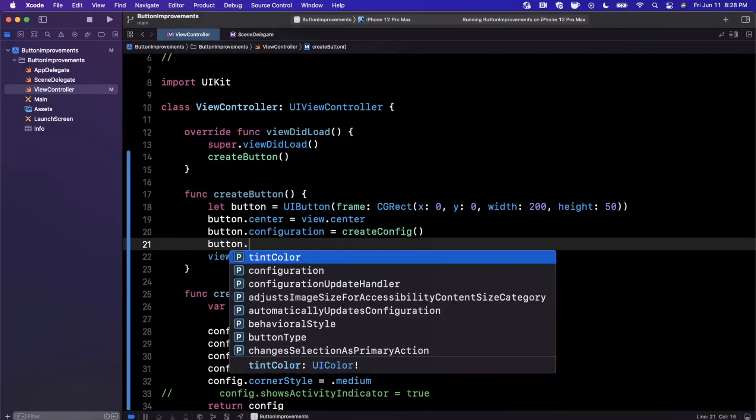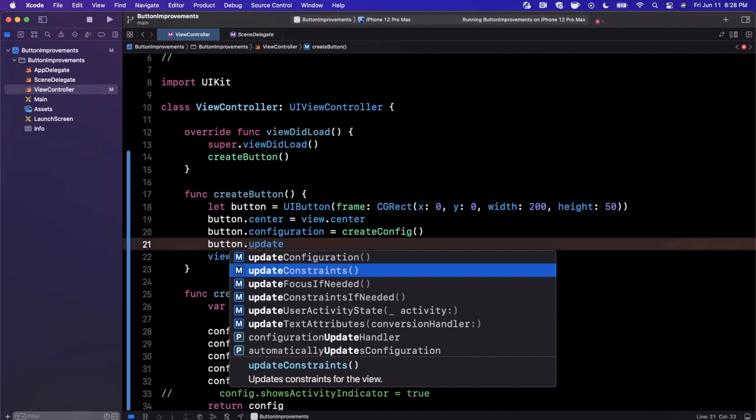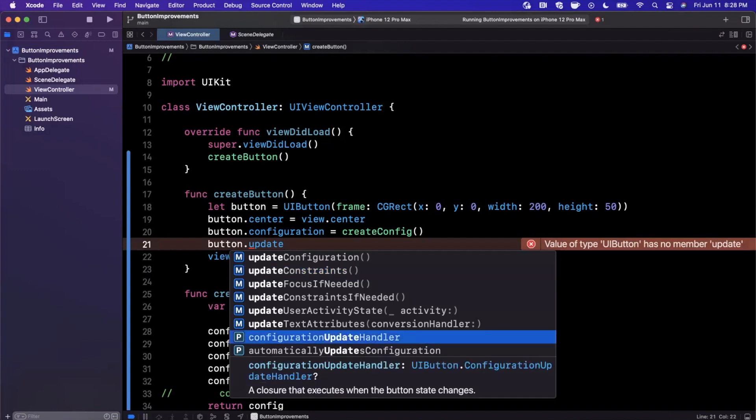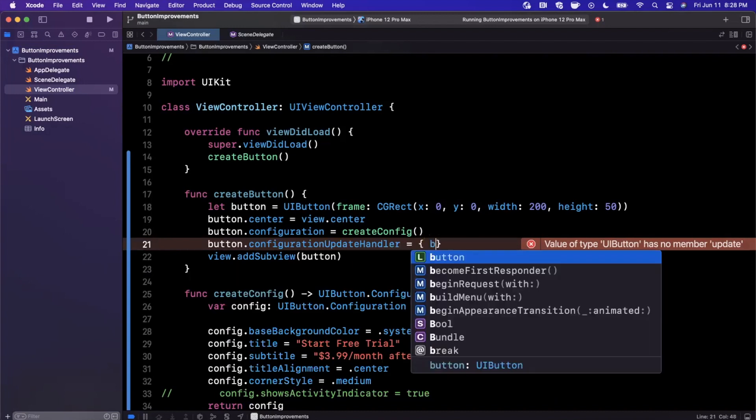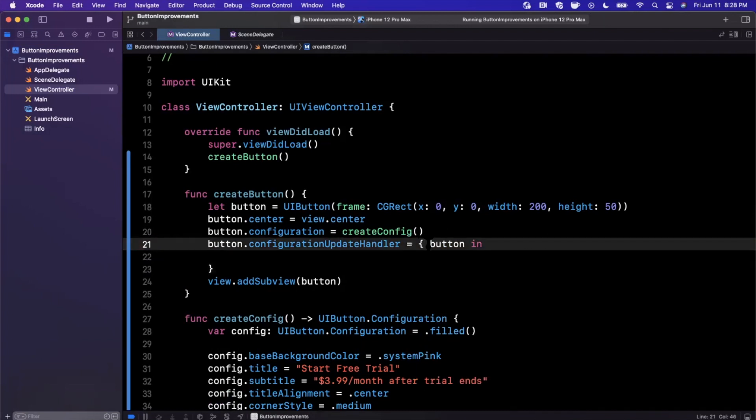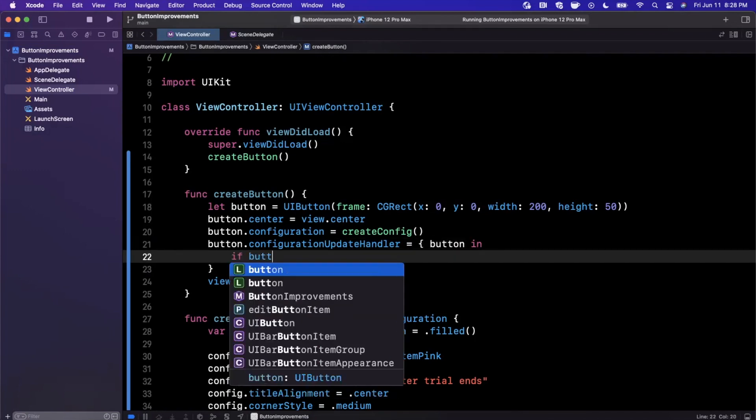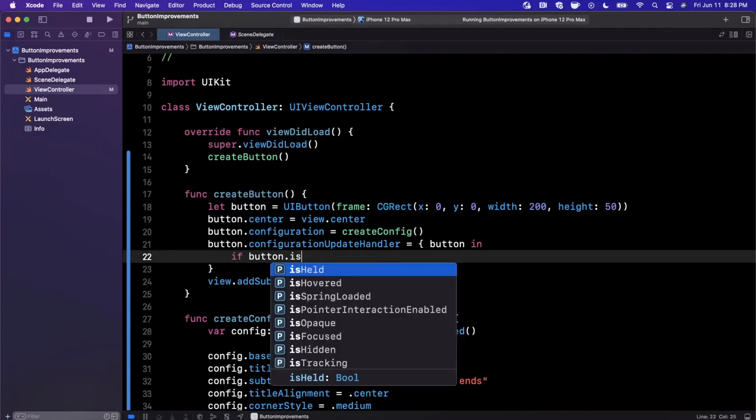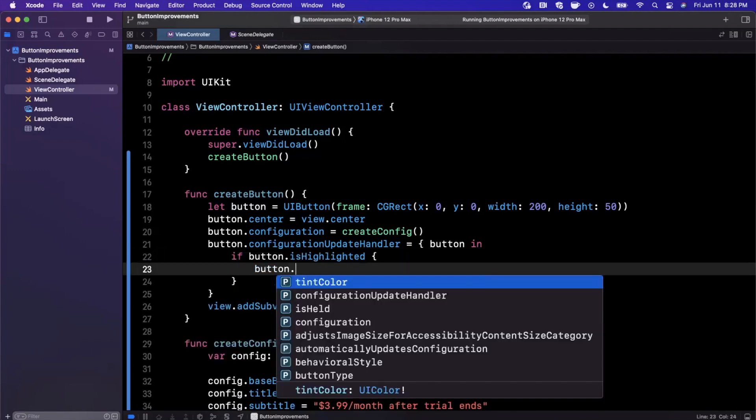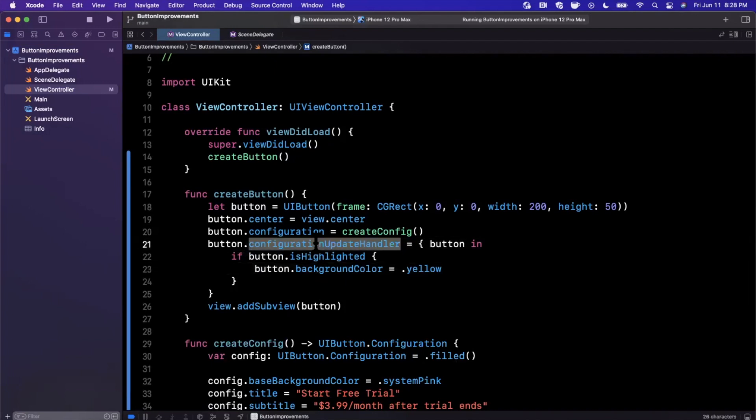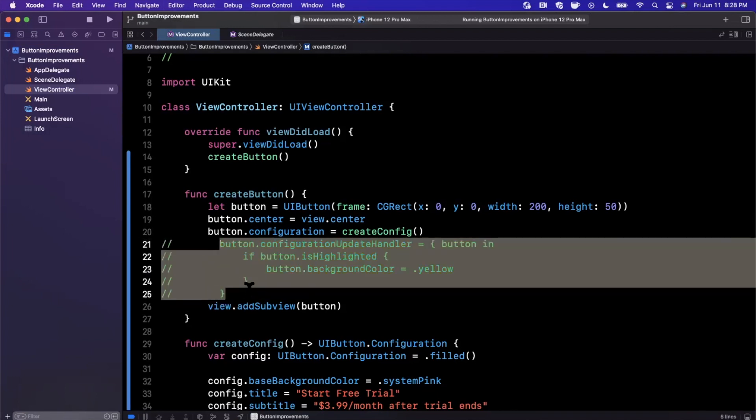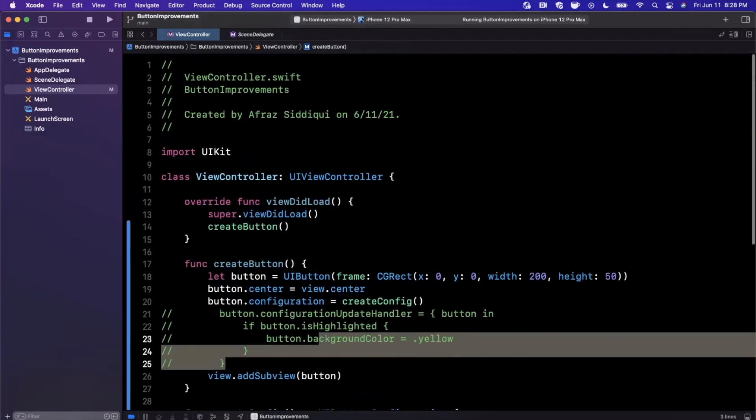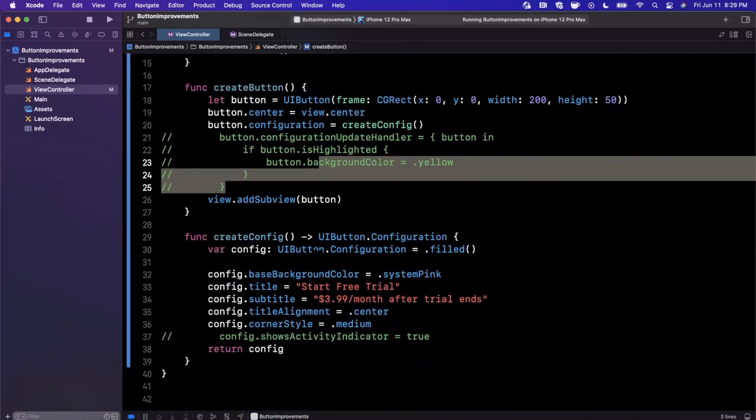There is an update handler on the button itself. We're going to go ahead and assign the configuration update handler. This is a closure that executes when the button state changes. A state could be 'is highlighted,' for example, and this actually takes in the button as a parameter to the closure. We're going to go ahead and configure the button in here. If the button is highlighted, let's say you wanted to change the background color to something crazy, you can go ahead and do that in here. Maybe we want to make it yellow or so and so forth. The point is this closure gives us a really convenient way to go ahead and customize things in a dynamic style. You don't have to hard code your stuff anymore. You could actually examine other state in this closure.